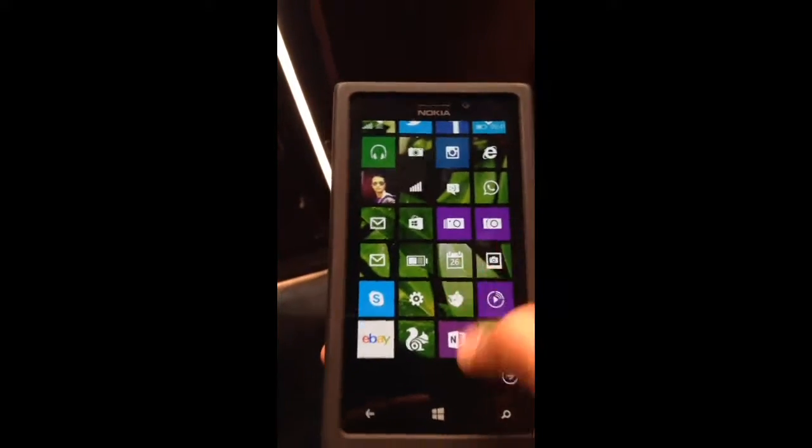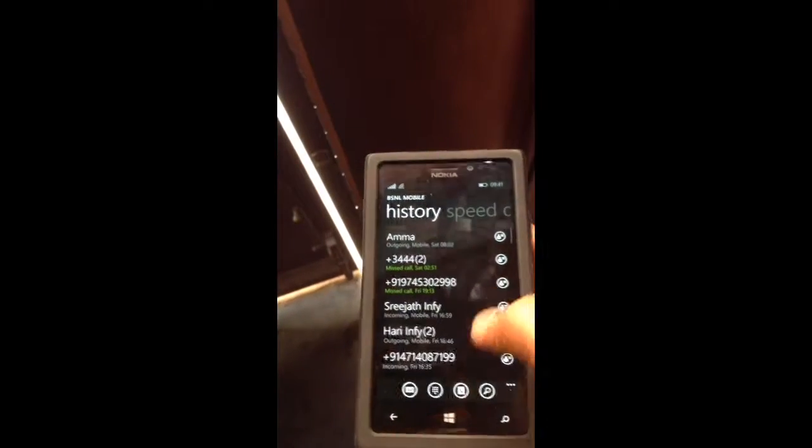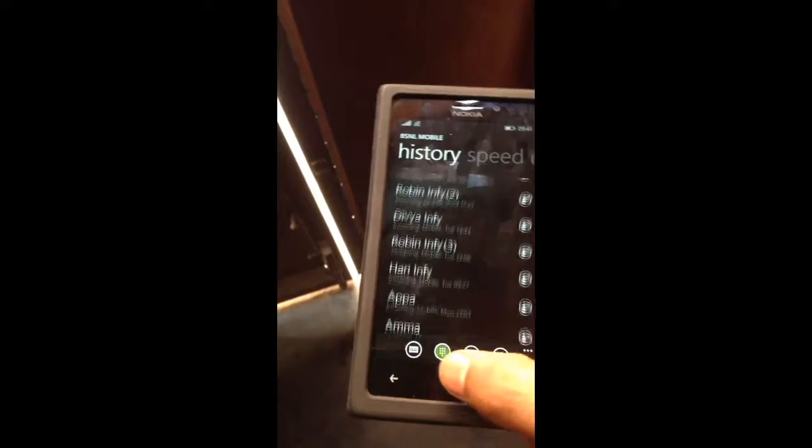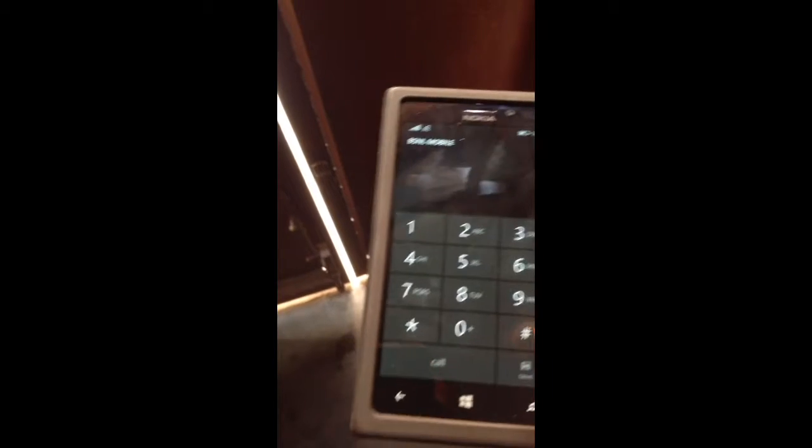And yes, when you call somebody, the Skype integration is also there. I want to show you the app — there are some things which I want to show you. So that's how the dial pad looks like, with some slide changes.